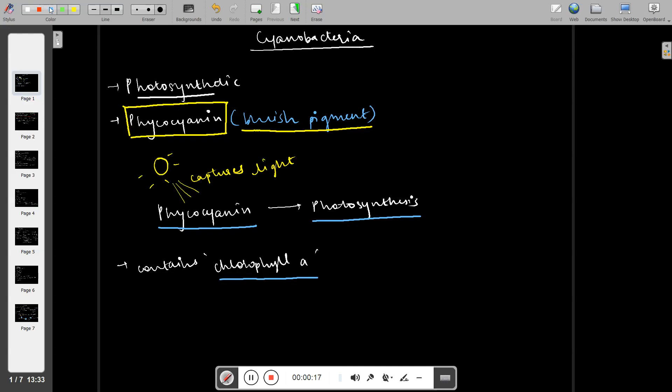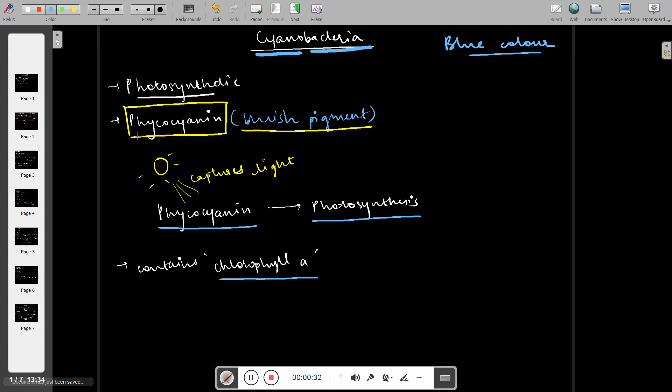Cyanobacteria gets its name from cyan, which means blue color. This blue color comes from the pigment phycocyanin, which captures the light and enables cyanobacteria to carry out photosynthesis.